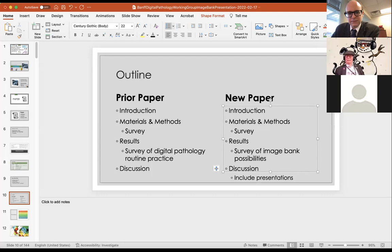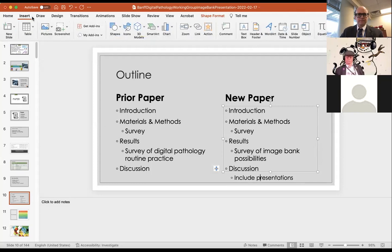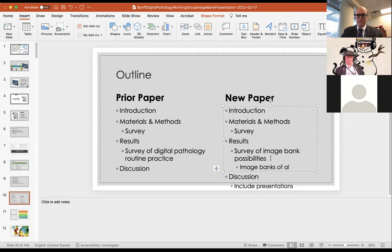The structure should be flexible — the most important thing is that the paper reads in a logical, sequential way. An interesting idea that just occurred to me: we could discuss image banks of alternative imaging methods, because while there are millions of H&Es out there, how many two-photon, MUSE, or similar images exist that people could compare and apply their algorithms to?